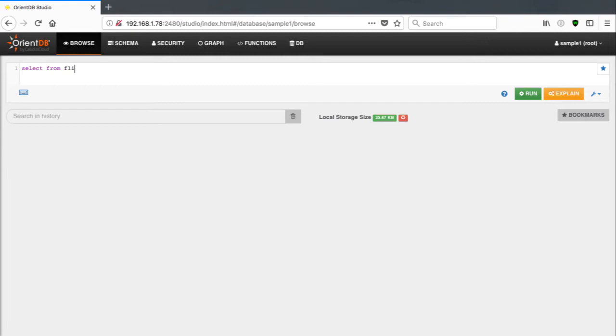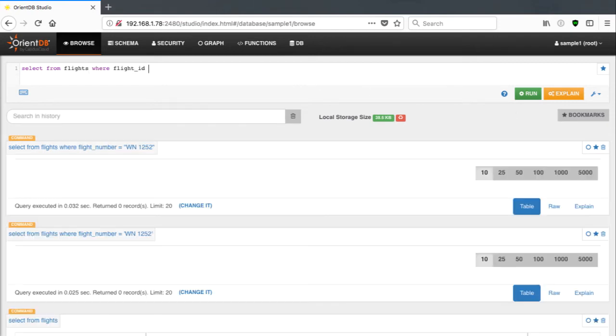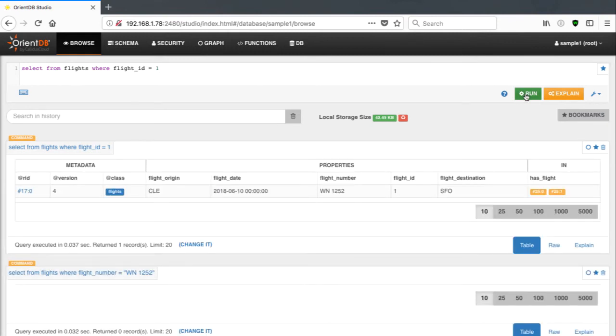I'm now going to interact with the data that I just brought across, beginning by getting a record of all the flights that were imported. I can then drill into a specific flight and send it to the graph.